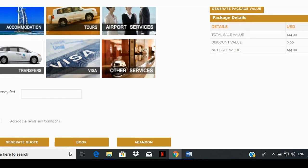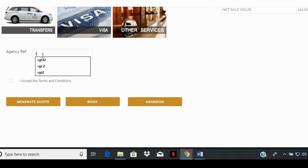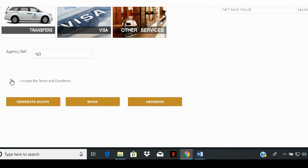Scroll down, and on the left you will see an agency reference number. You can enter any number you like, as this number will be for your reference. Click on the I accept the terms and conditions box. If you'd like to cancel or start over, click on the abandon button and the page will return you to the home page. If you're ready to make the booking, you can go ahead and click on book.